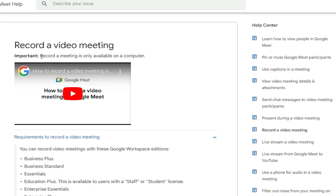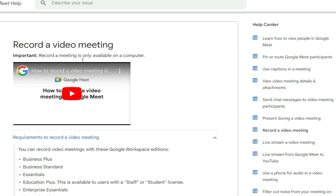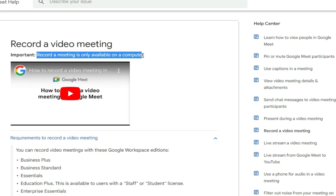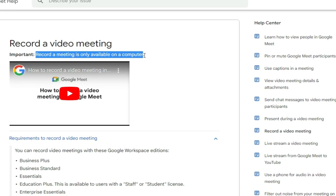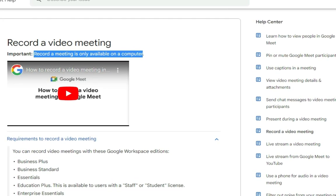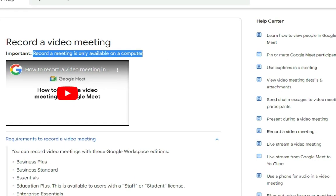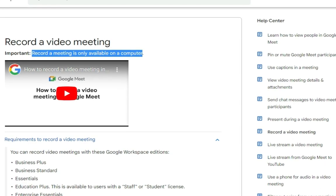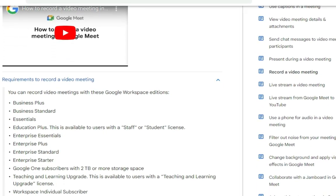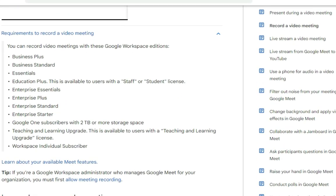Take note that video recording is only available on computer. It means that if you are using the mobile app, you cannot do a video recording on it. Also, there are certain requirements that you need.